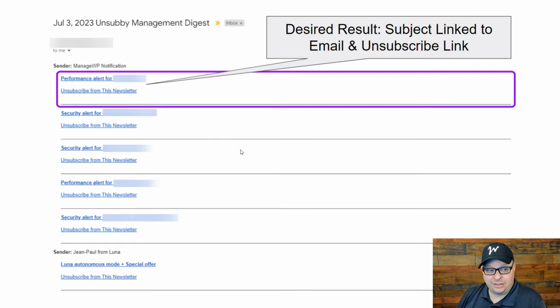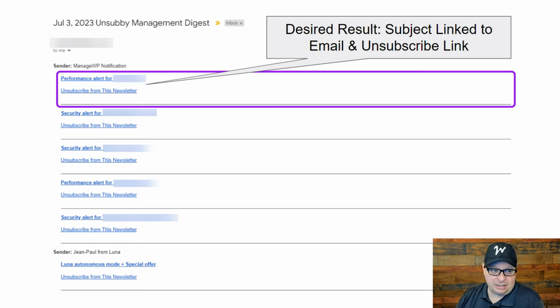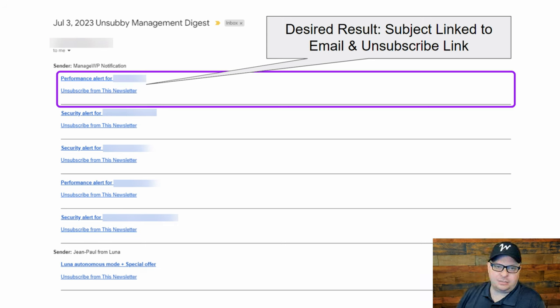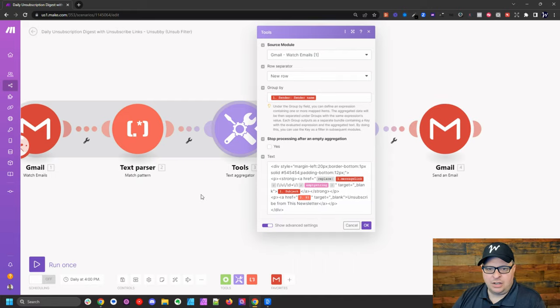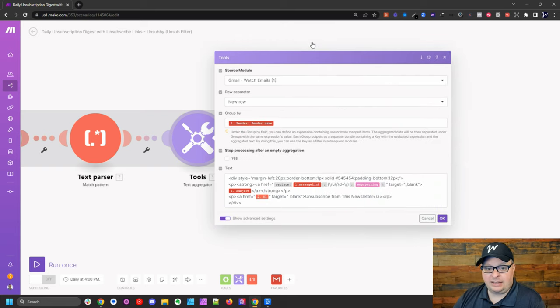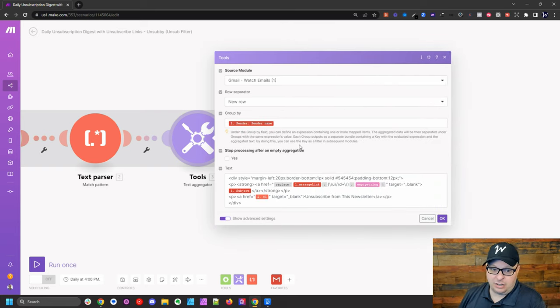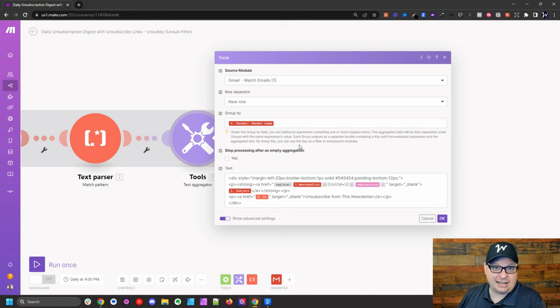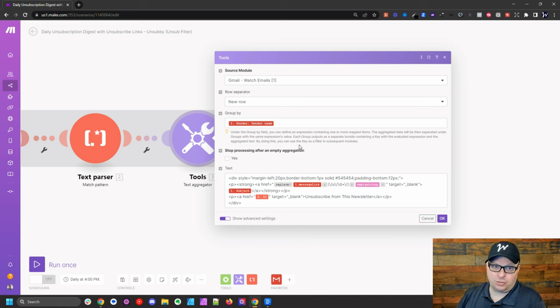So we want to try to create this section of the email, the subject line linked to the email. And then we have the unsubscribe from this newsletter link that would take us to the unsubscribe page. So the way we're going to do this, and we are writing a little bit of HTML here. So if you're not familiar with HTML, again, you can book some time on my calendar or a member of my team's calendar in the description below. And we'll build this for you. And you don't have to worry about learning HTML.